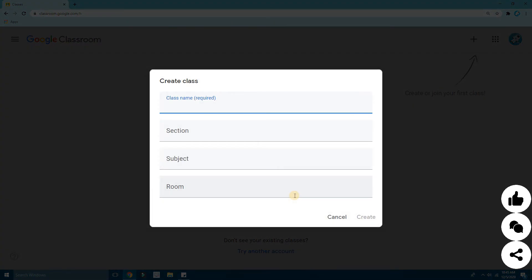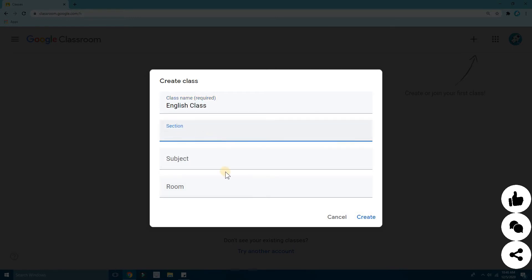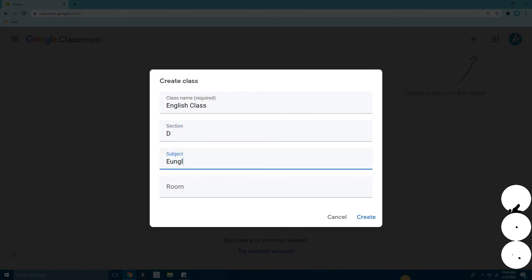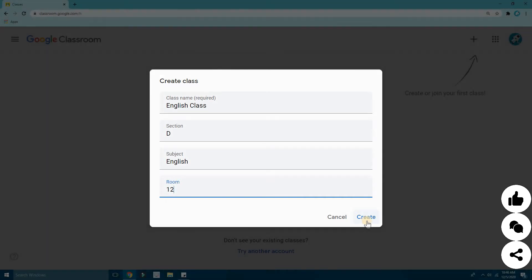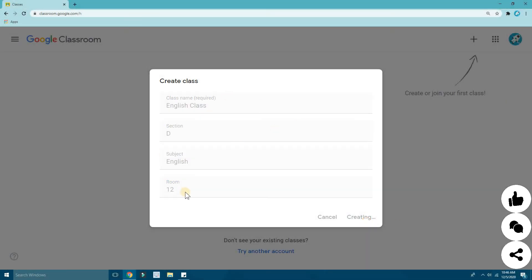I'm going to put 'English Class' — just random. Here you can give the section — I'll just put 'T.' The subject is English, and the room — I'll just put something random. Okay, now you can click on Create over here and it will start creating your class.